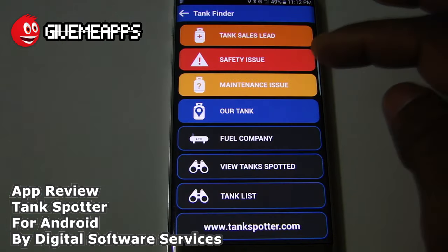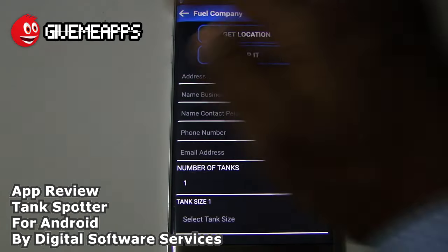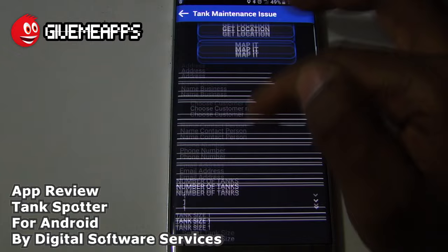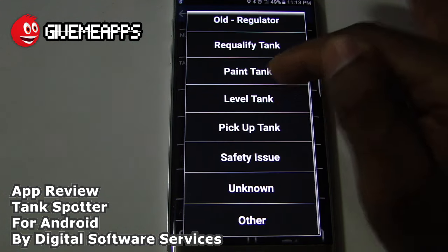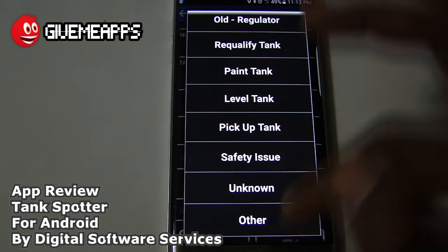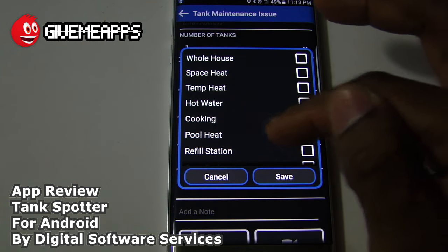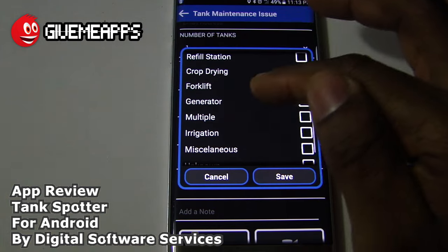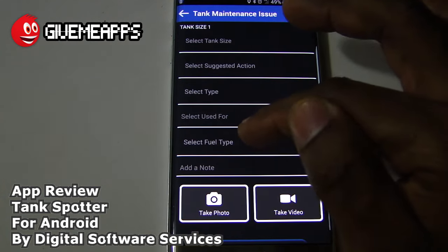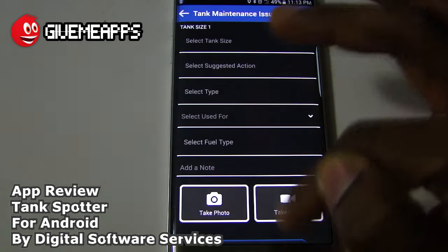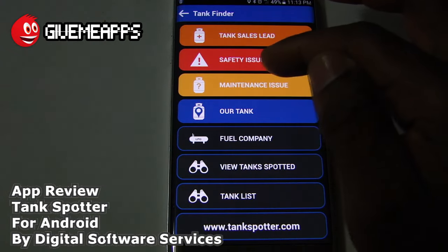In the Tank Spotted area you have your tank list and your fuel company. Under maintenance issue, you can select a suggested action: regulator, requalify tank, paint tank, level tank, pickup tank, safety issue, unknown, or other. You can select use for: whole house, space heat, temp heat, hot water, cooking, pool heat, refill station, crop drying, forklift, generator, multiple, irrigation, miscellaneous, unknown, and other. You can also go back to the fuel type as mentioned earlier, and take a photo or video.